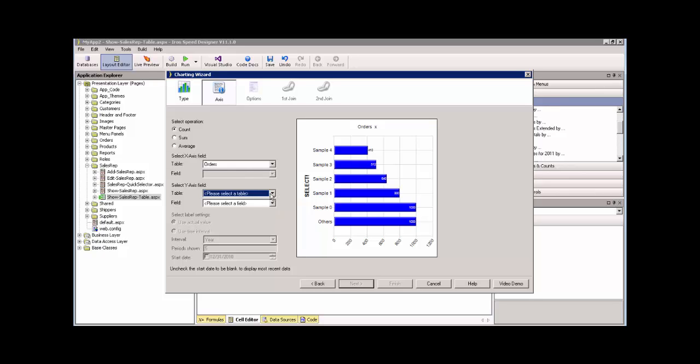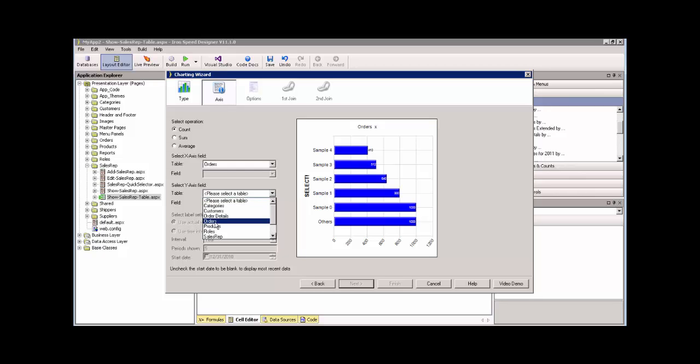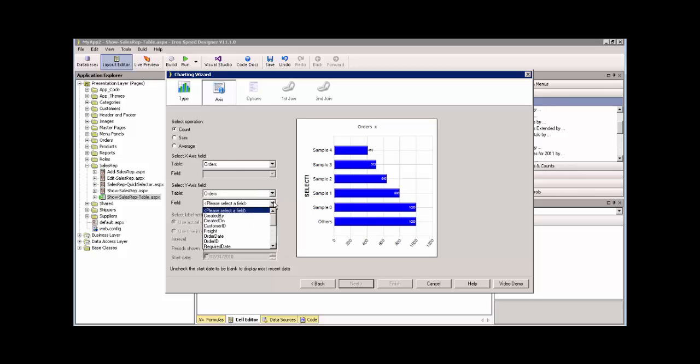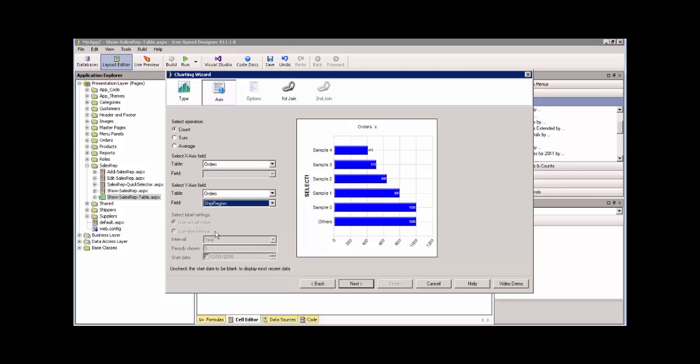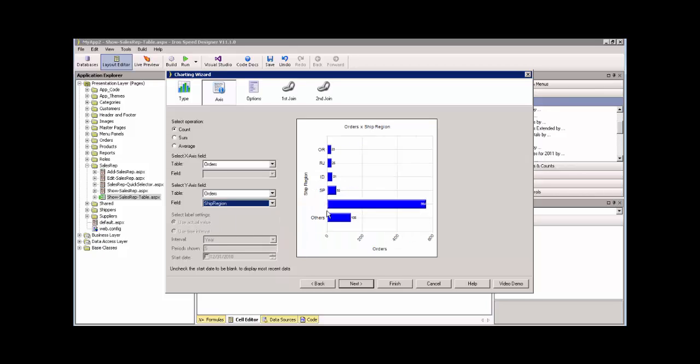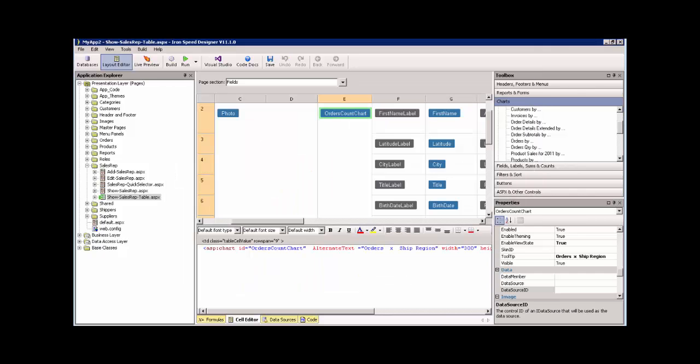What we need to specify is our y-axis, and you can see that count has been selected up there for us because we already specified that before. So we're going to say, yes, give me from orders, let's look at ship region. So now our y-axis has ship by region. Let's see how that looks.